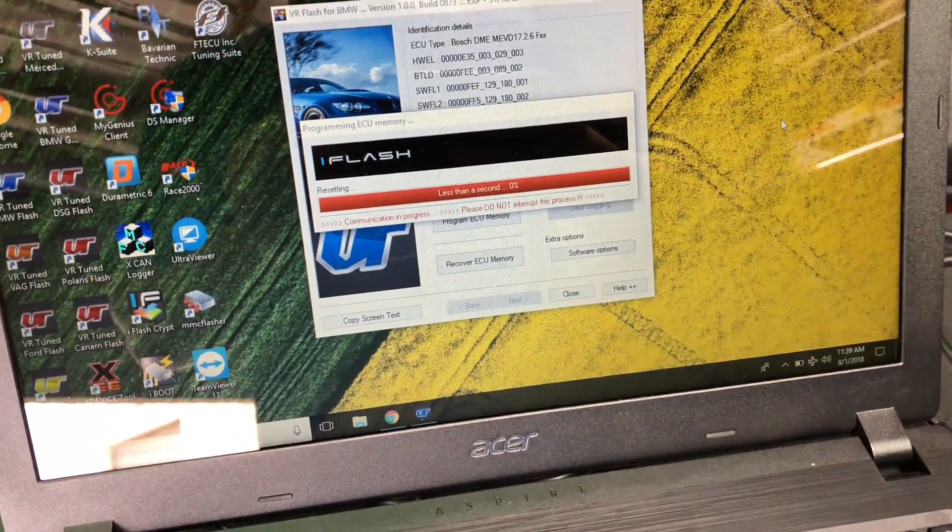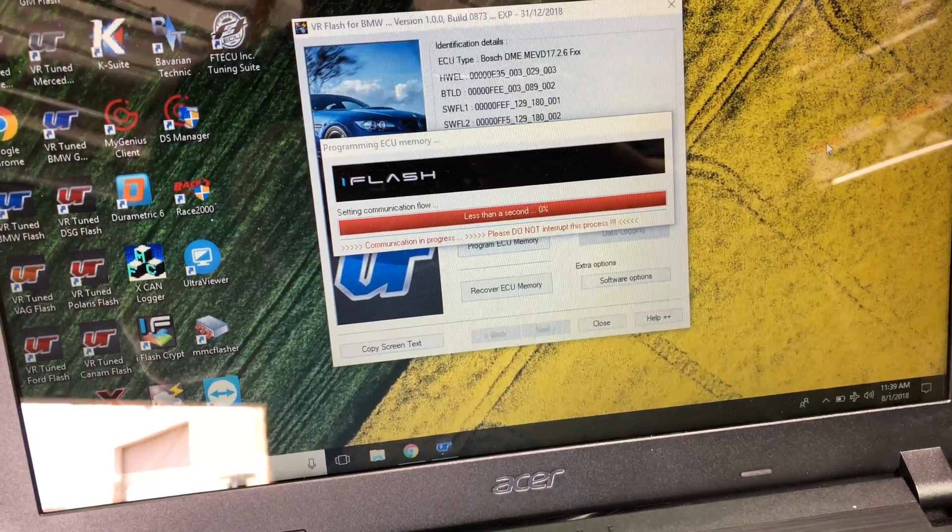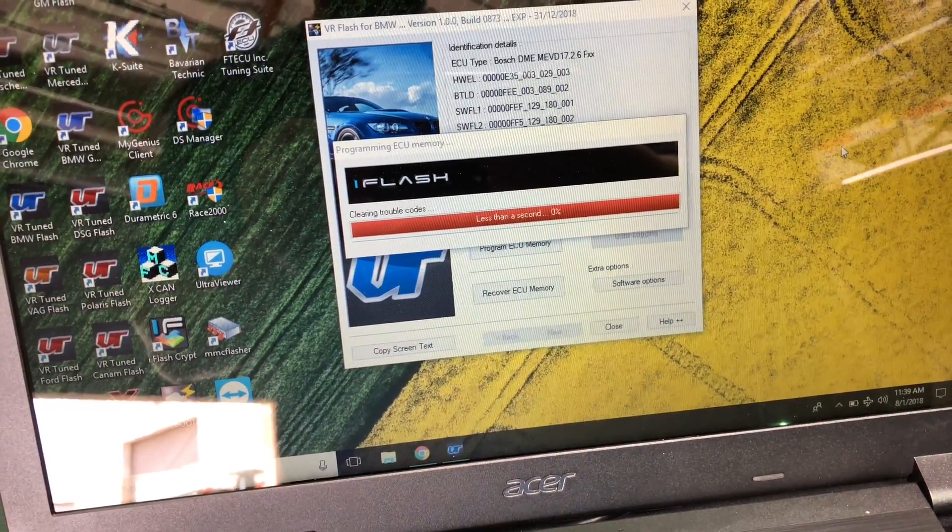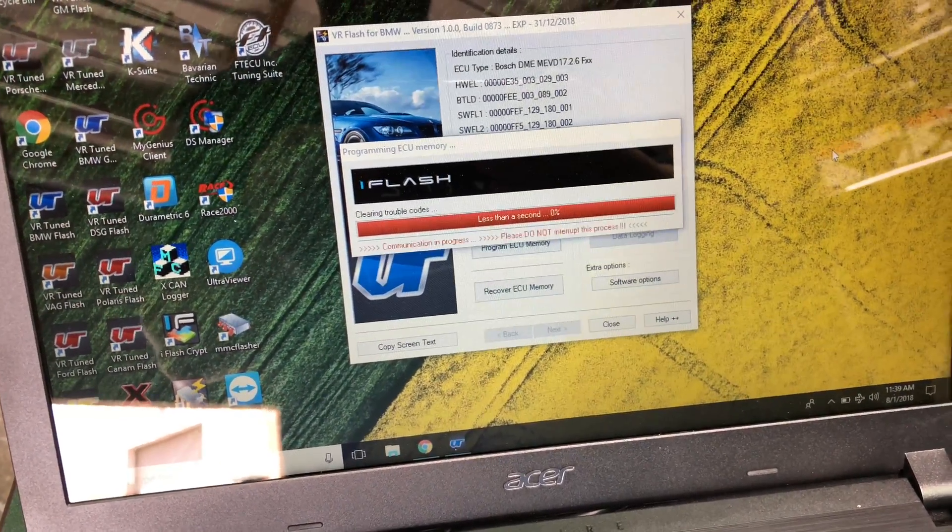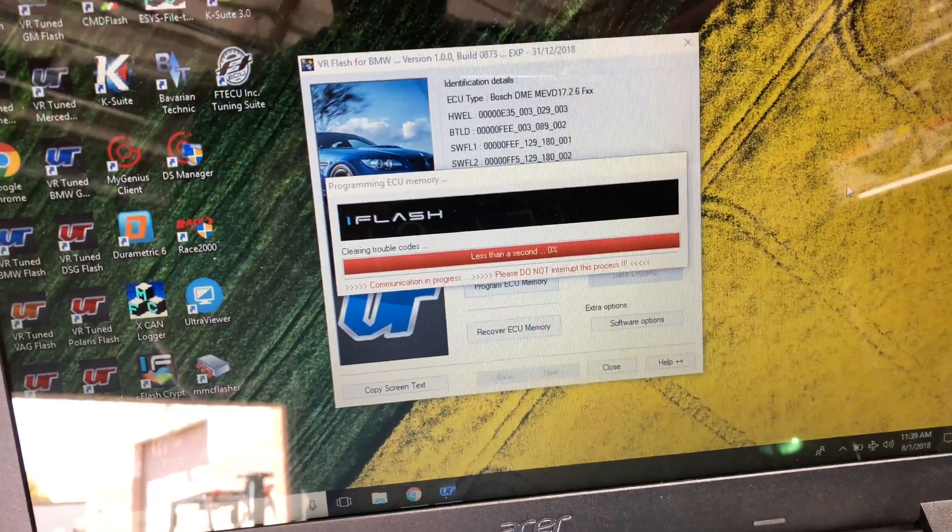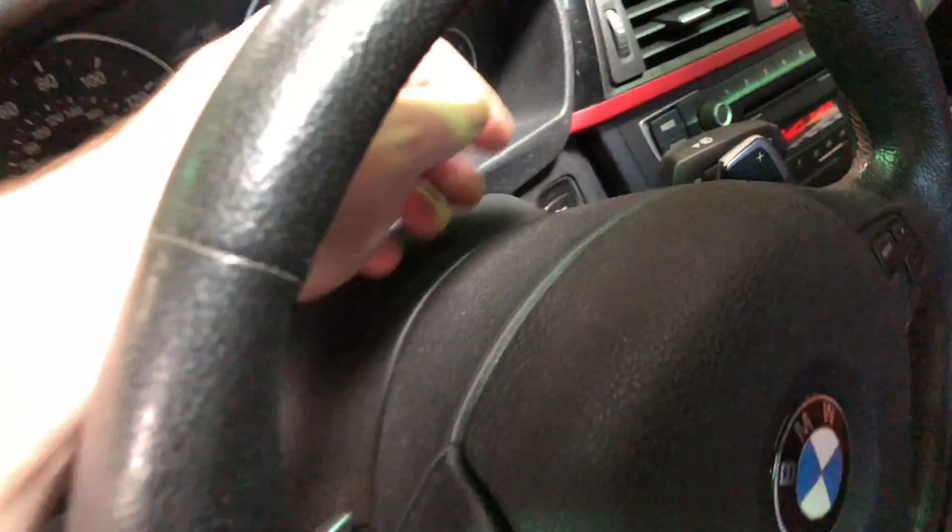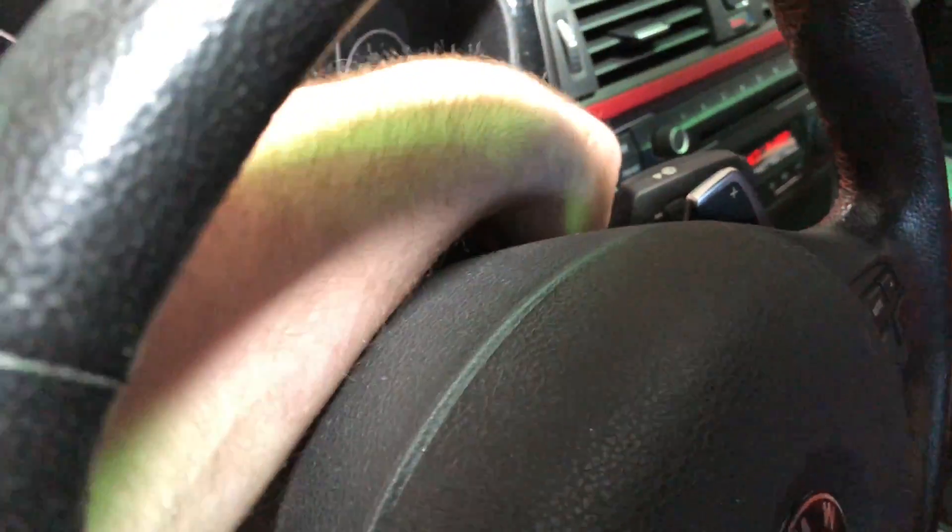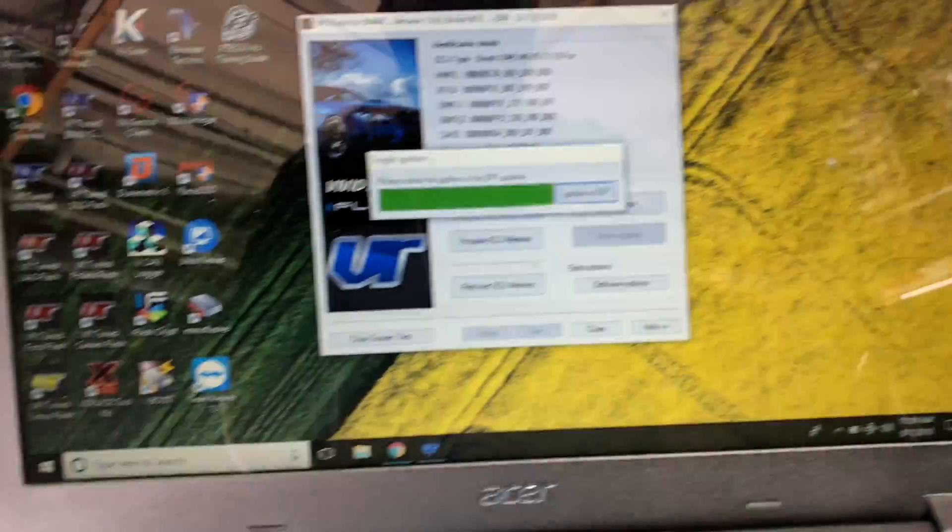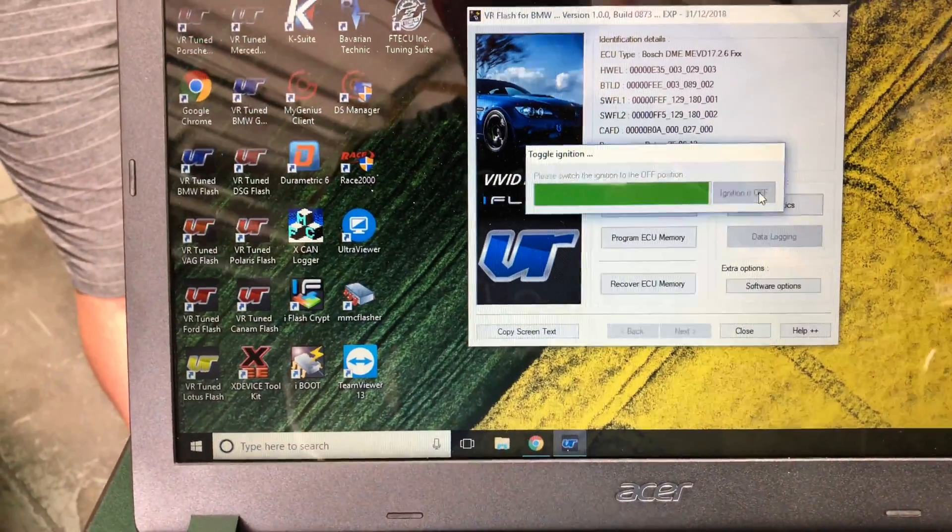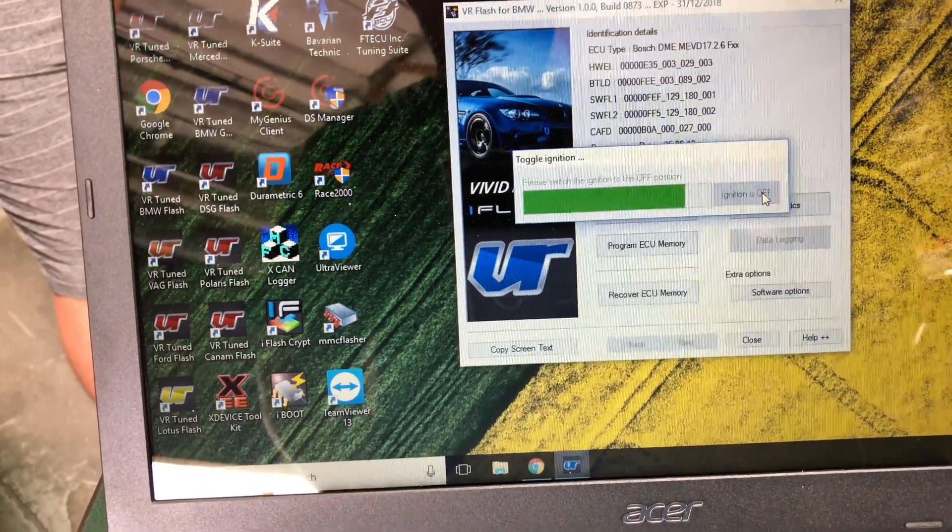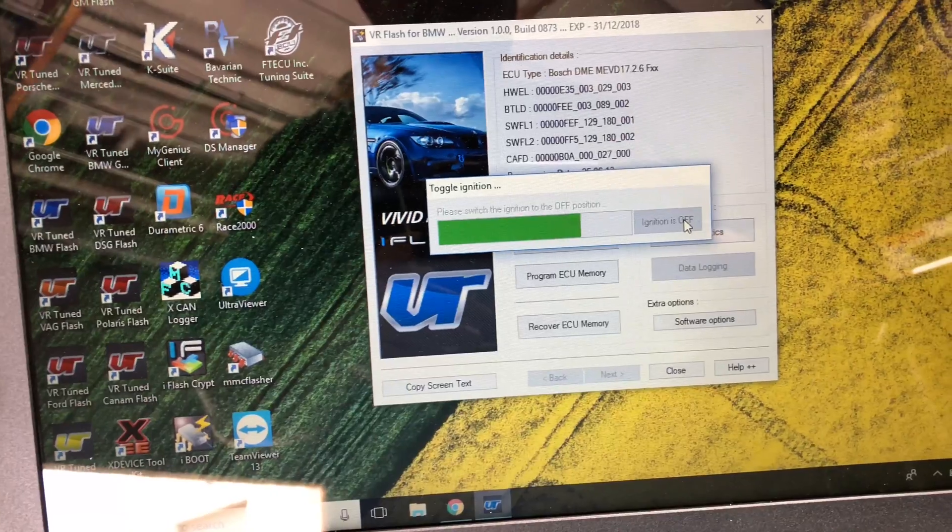All right, the ECU flash is finished writing here. So it's going to ask us to turn off the ignition. And then we're going to turn it back on and write the coding. So let's turn that off. The ignition's been turned off. Click our button, which goes through the process to finish the flash.